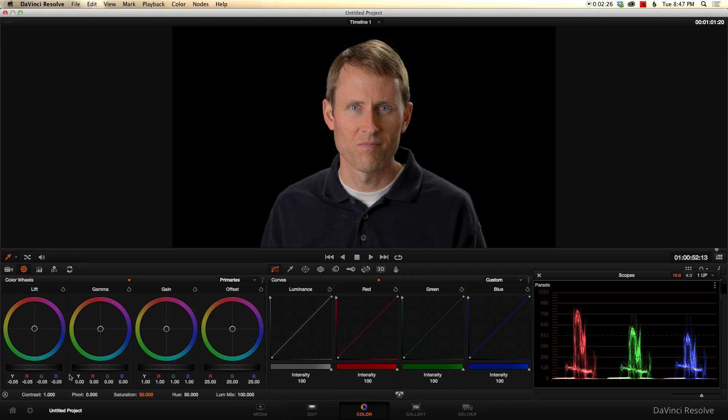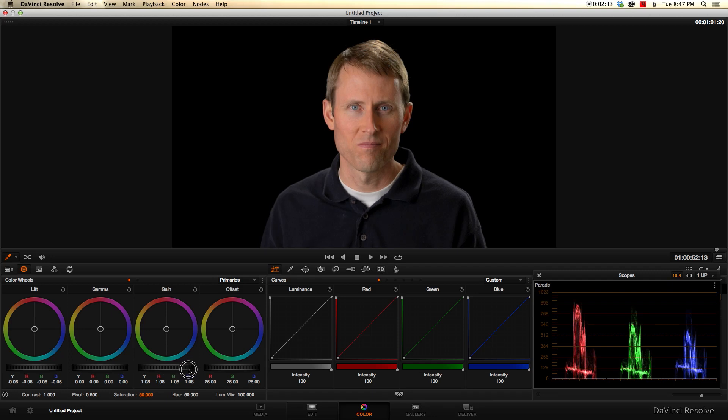Keep going. A little bit more. Somewhere right in there. Then I'll just come up in here and bump the gain up, so that I don't want to actually press it up against this top line here, but bring it up so we've got nice contrast going.